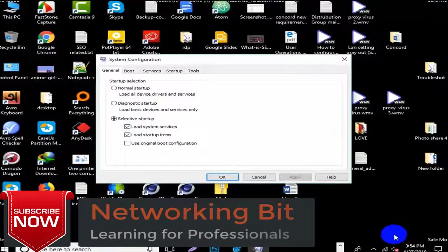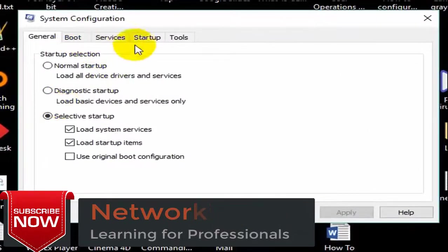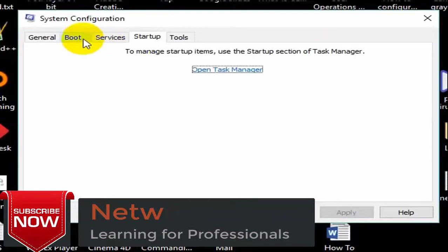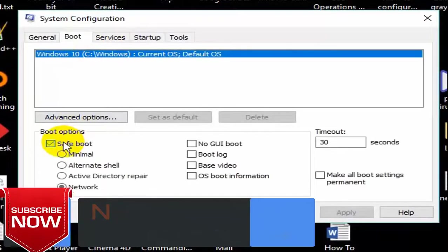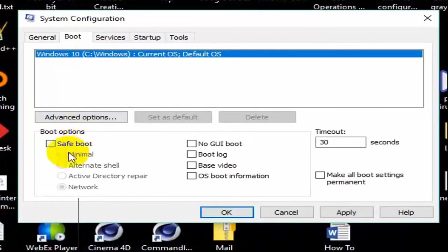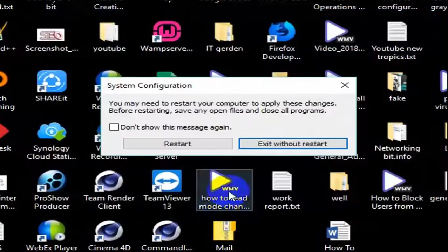Now click boot. And uncheck safe mode. And apply. Ok. Restart.